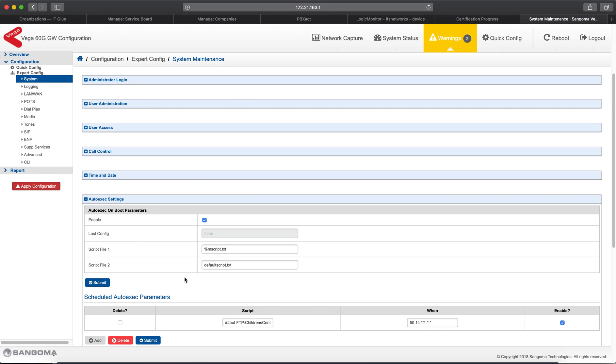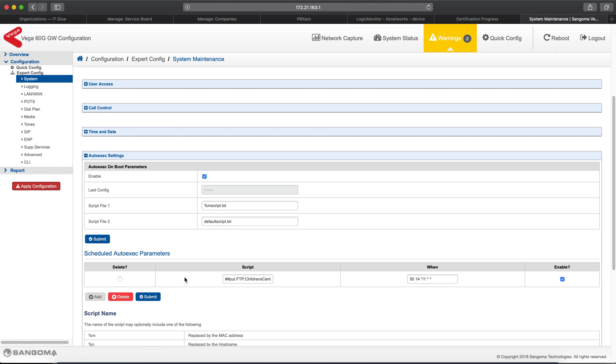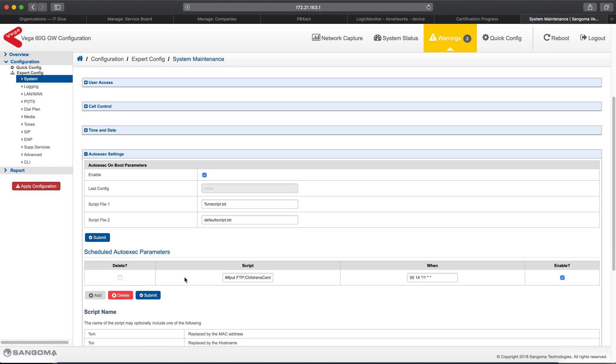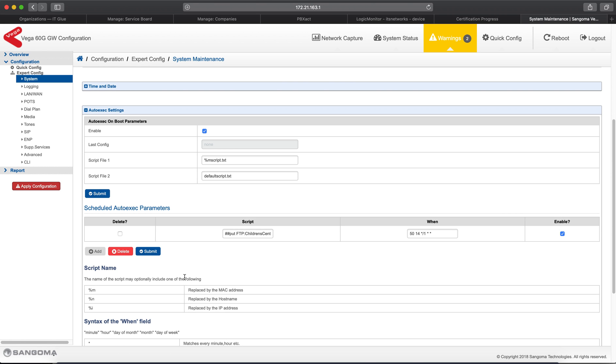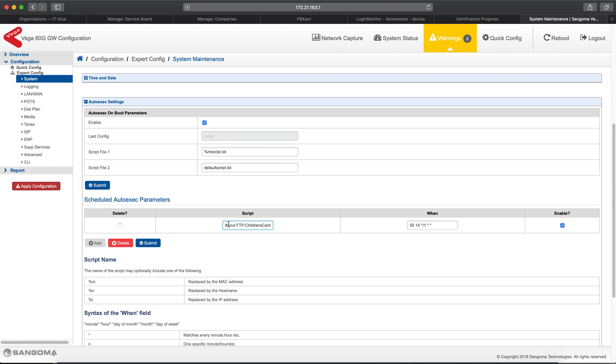You can leave the Auto Exec On Boot parameters alone, but you'll want to change the Scheduled Auto Exec parameters. Now, you can set these up. You can have multiple Auto Exec parameters that are scheduled, so if you wanted to do some other jobs in the background and have them scheduled, you could do that. Now, what we're doing is we're running a script on this particular device, and it's a CLI command. It's a back-end command. And to specify that it's a back-end command, you have to put in the pound-pound, and that tells the script, run this as CLI command.